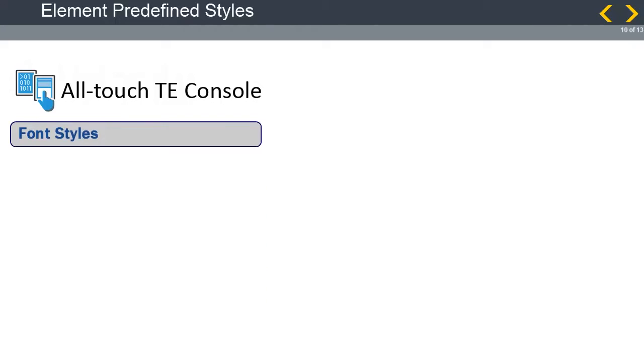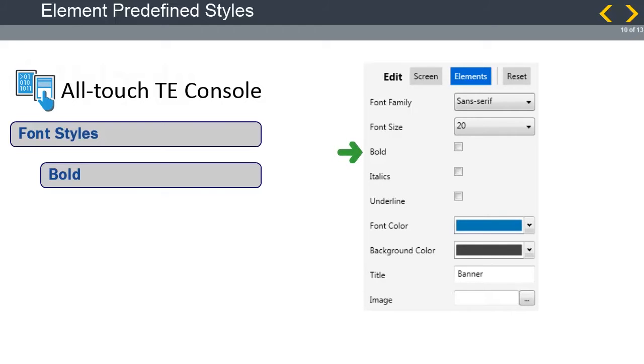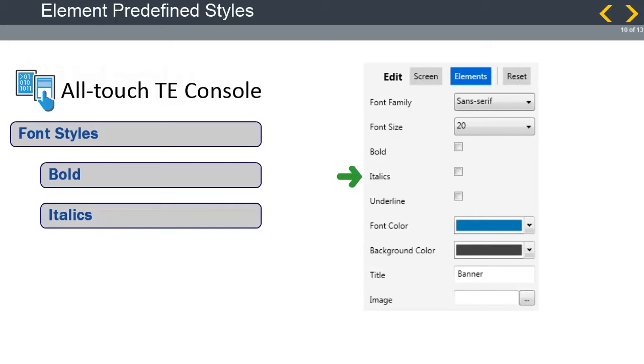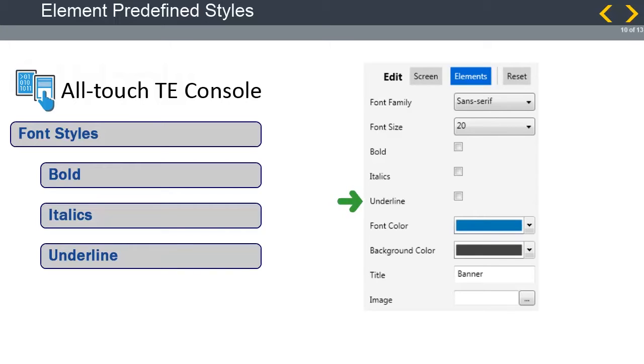Once the font family, size, and color are configured, you can also configure the style of the font. Bold option: Selecting this option bolds the element text. Italics option: Selecting this option italicizes the element text. Underline option: Selecting this option underlines the element text. By default, none of these options are selected, so they must be user configured. Again, these are configurable attributes that are common to all elements. Later, we will discuss unique attributes.